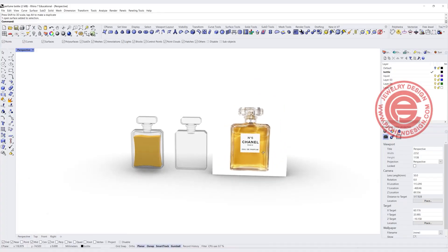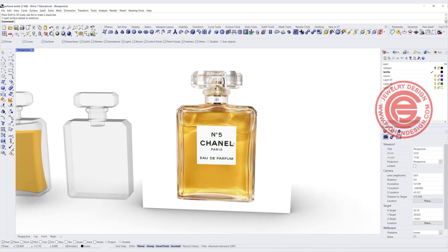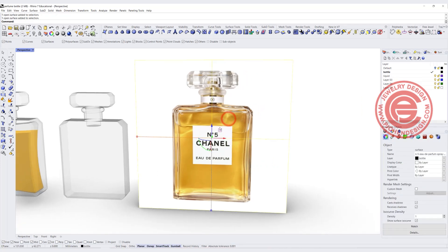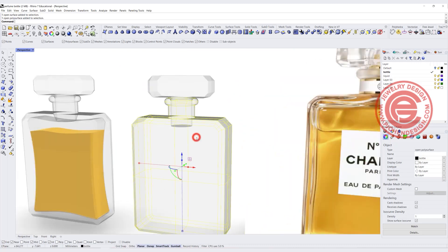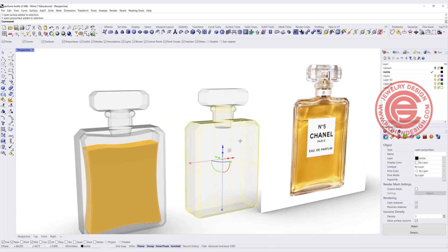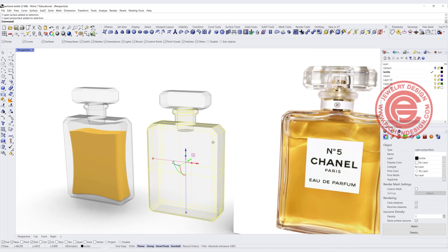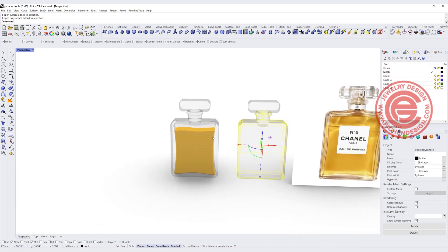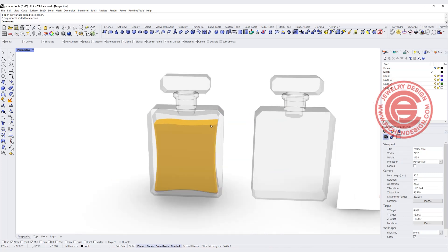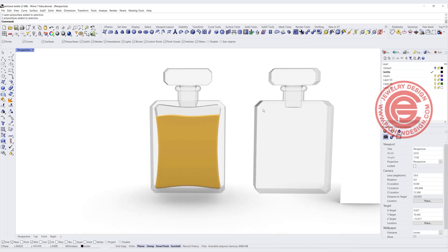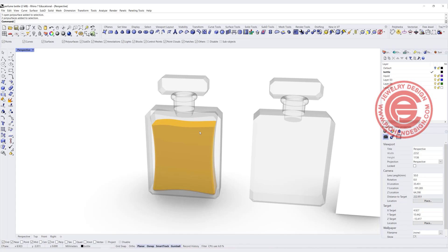For this Rhino tutorial, I would like to talk about this transparent bottle from the Chanel Number Five. As you can see in this image, the bottle does have thickness. So if you are making the model look like this and then go into KeyShot for rendering, it won't look good. We need to create some sort of interior, and the interior cannot be exactly the same thickness — we need to modify it a little bit.